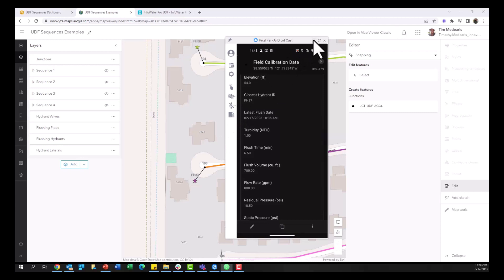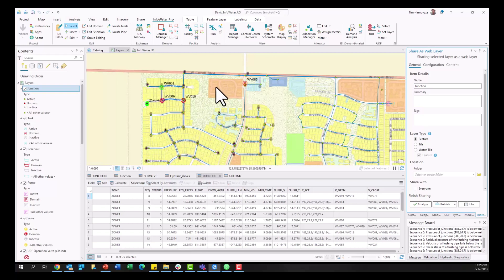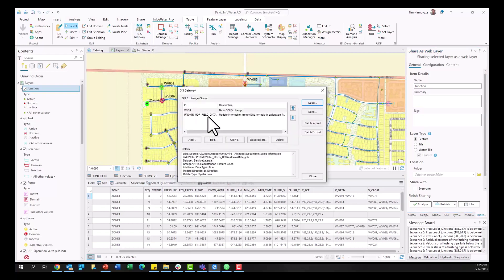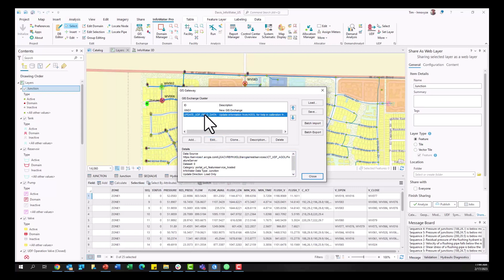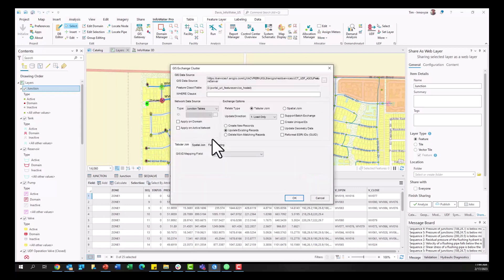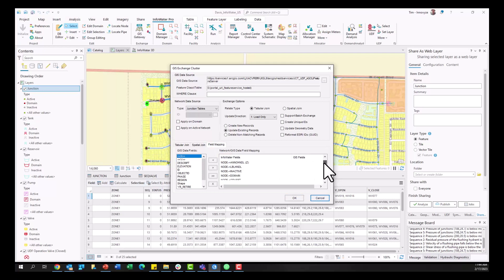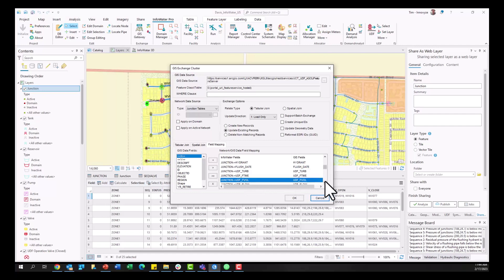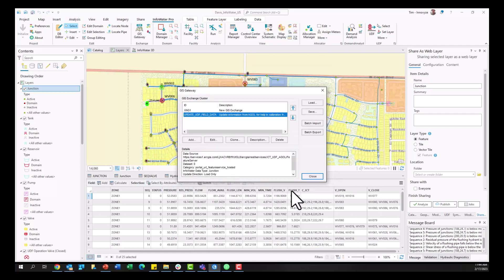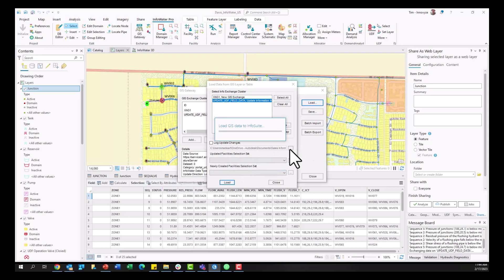So when I'm in InfoWater Pro now one of the new features in InfoWater Pro is I can have my GIS Gateway exchange clusters connect directly to ArcGIS Online. Right so here I can come in and look at this GIS exchange cluster that I want to maybe update my junctions, my InfoWater Pro model for better calibration, and I can see this exchange cluster is specifically targeting those fields that we added back in step two here. So step five really is bringing this information back into InfoWater Pro via the GIS Gateway so that now we can use that field information for further analysis within InfoWater Pro.